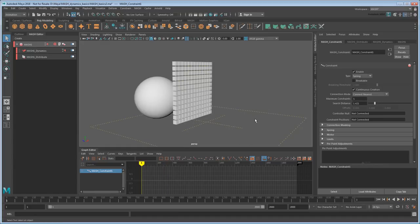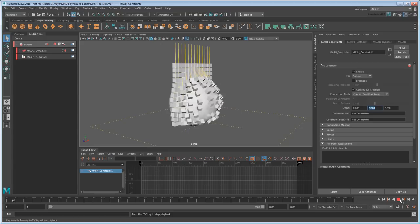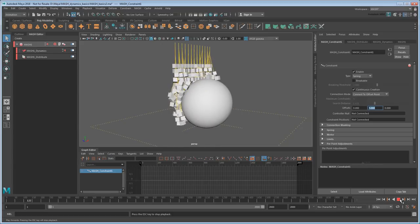I could also say connect them to offset points instead of to each other. Let's say five units above? That would get me something more like a hanging beaded curtain.